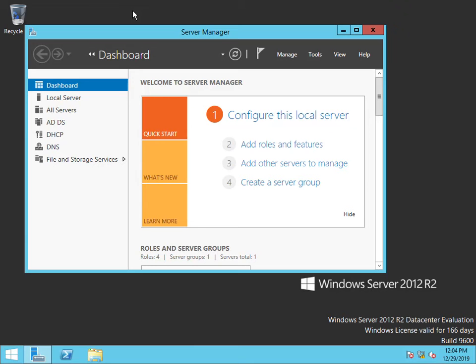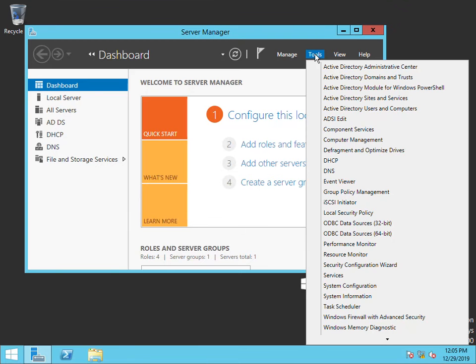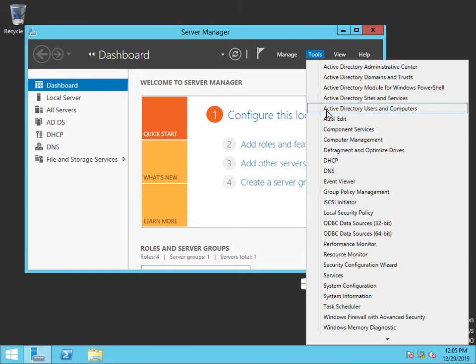In this video I'll be teaching you how to create an Active Directory user. First open the Windows server, then click on Tools, Users and Computers.